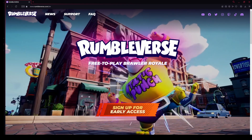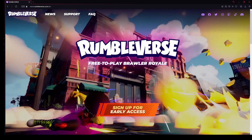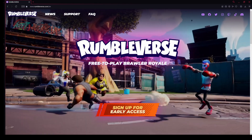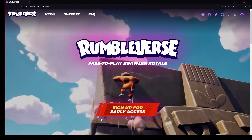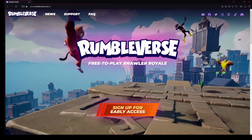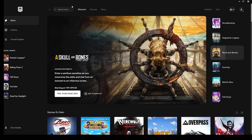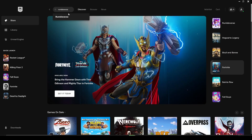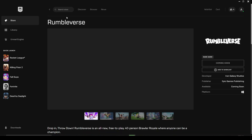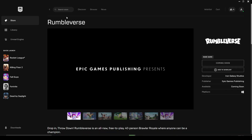Hey guys, so in this video I'm going to be showing you how to download and play Rumble Verse network test. First, open up Epic Games, then type in Rumble Verse. You can get it here because it's still free.